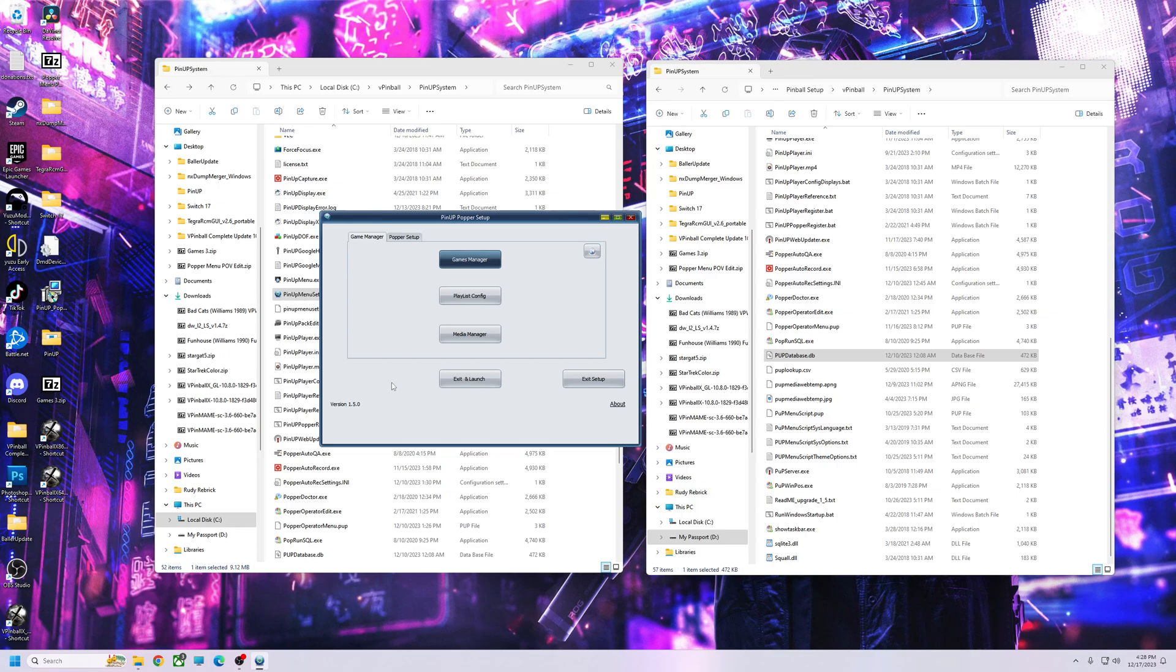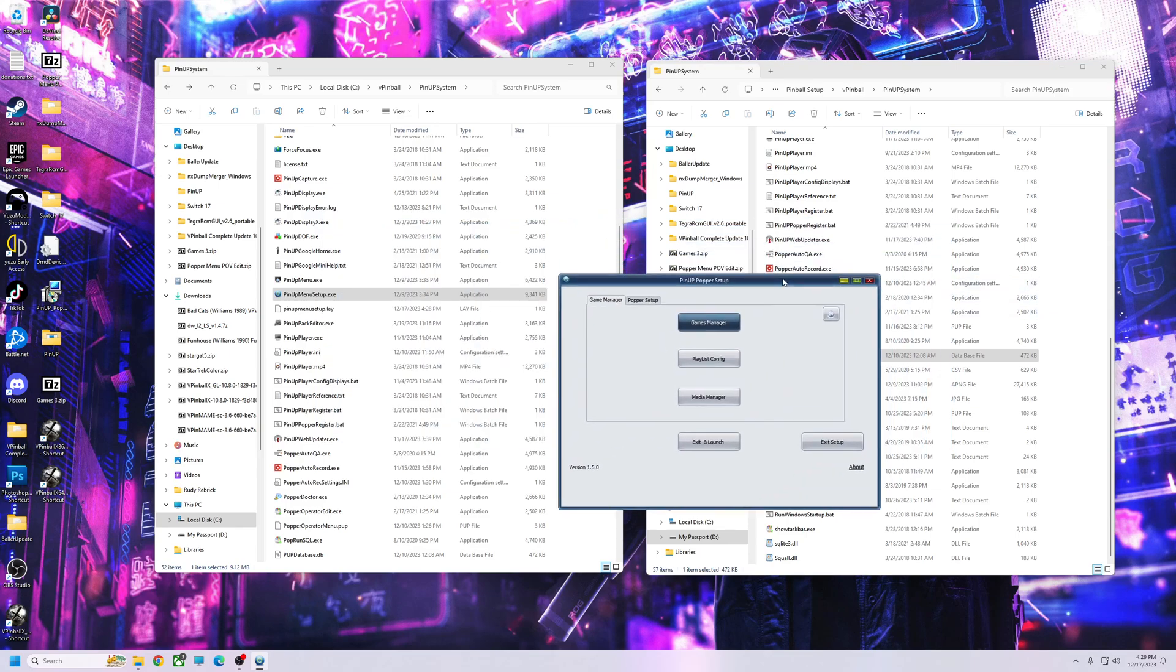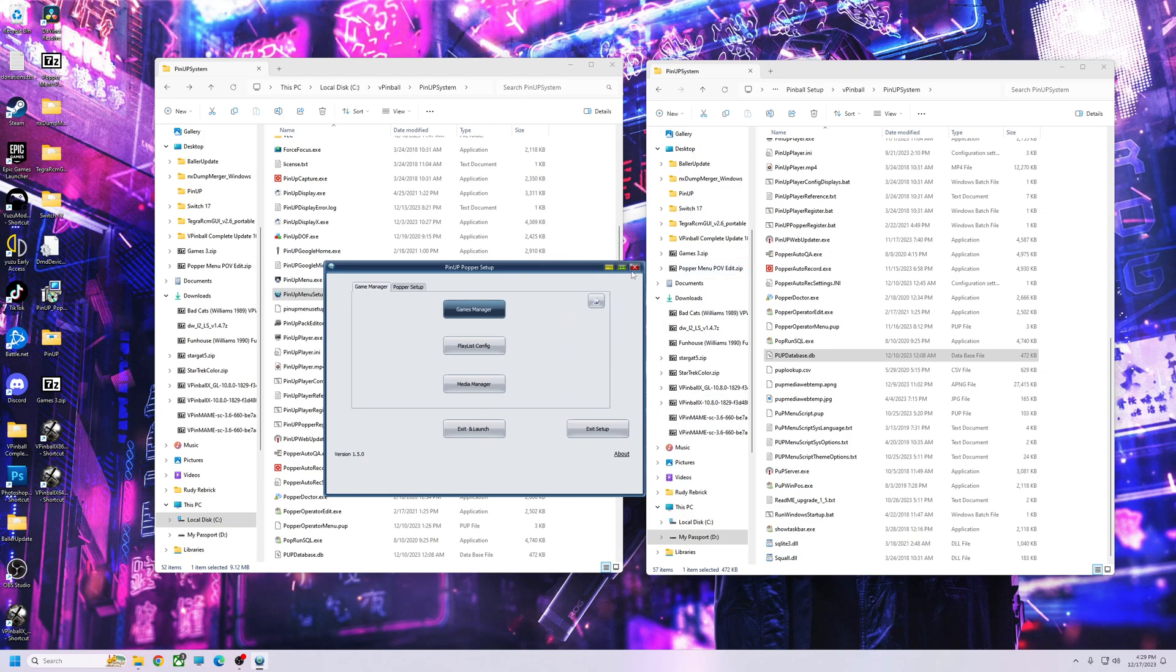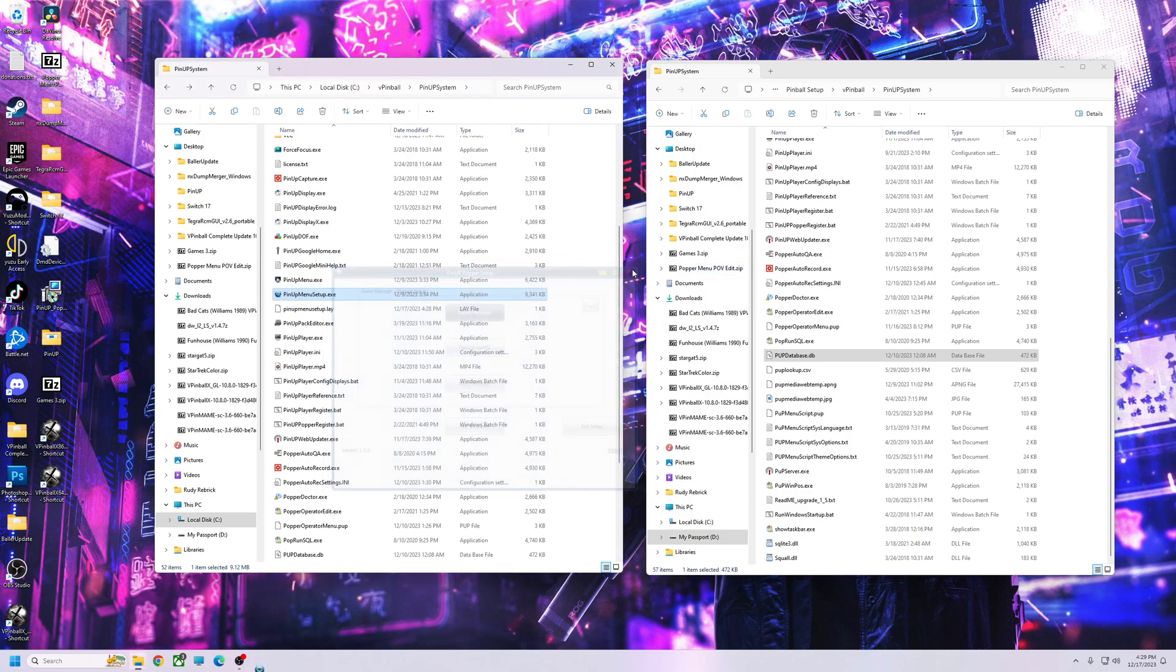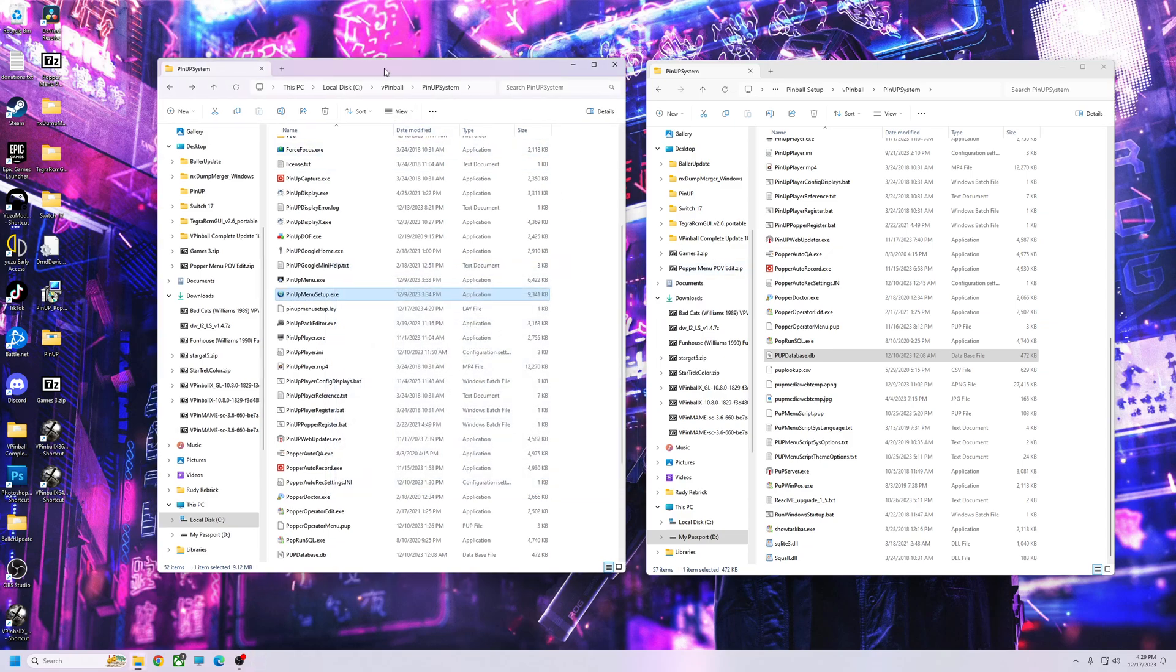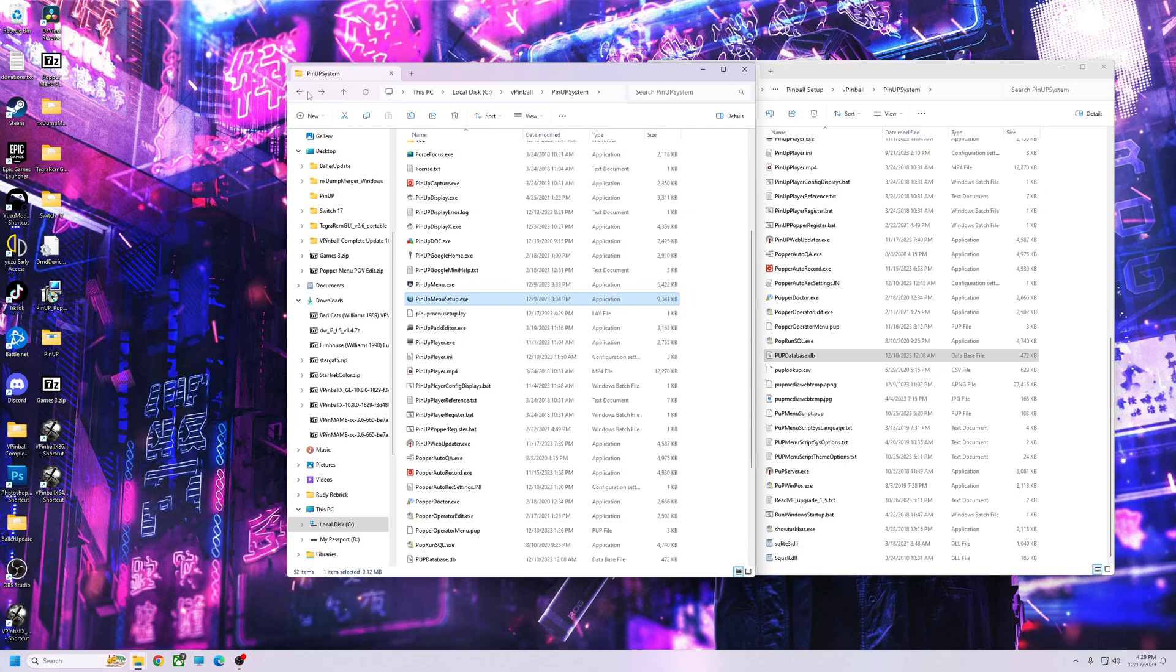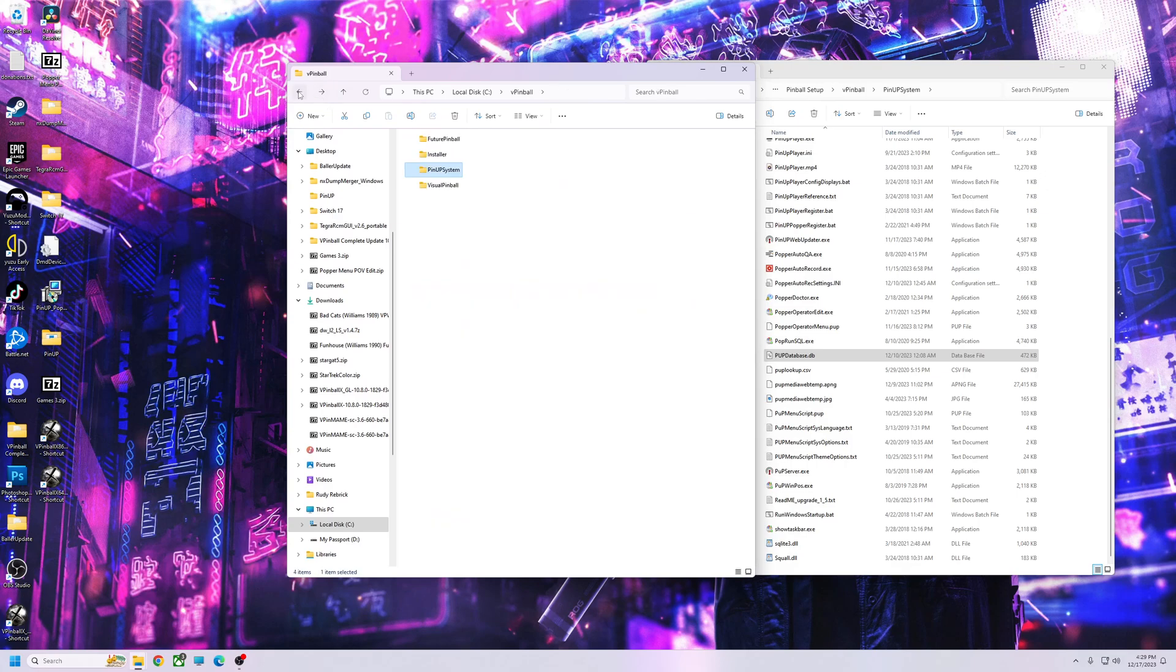You just drag your media over, you drag your tables over to your folder. Now make sure you don't override any kind of files or anything. So let's just say this, if you have a new system and you want to use your backup files...